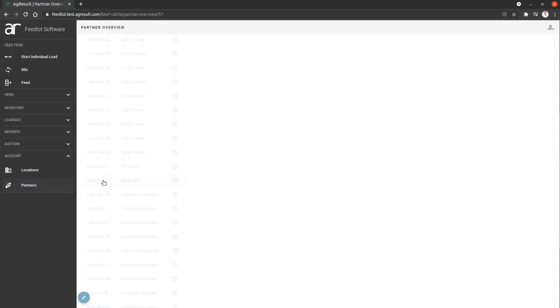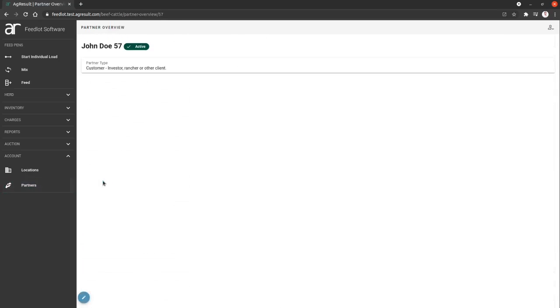I think customer 57 here doesn't have any data because it's in test, but if you were to have this customer that had lots, you would see all of its lots listed here just like we did for the cattle feeder.